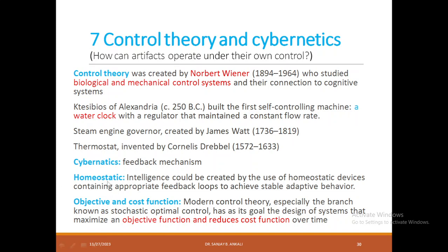What we now call reinforcement learning was proposed in cybernetics itself. Cybernetics also introduced the concepts of objective and cost function: whenever you build a machine, you must build it so that the objective is maximized while the cost function is minimized — it should operate functionally in a better way, while the cost of executing that function should be very low.